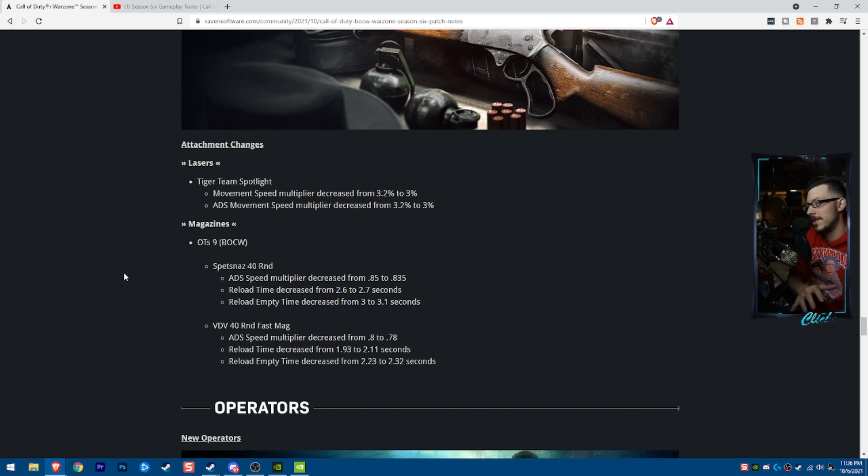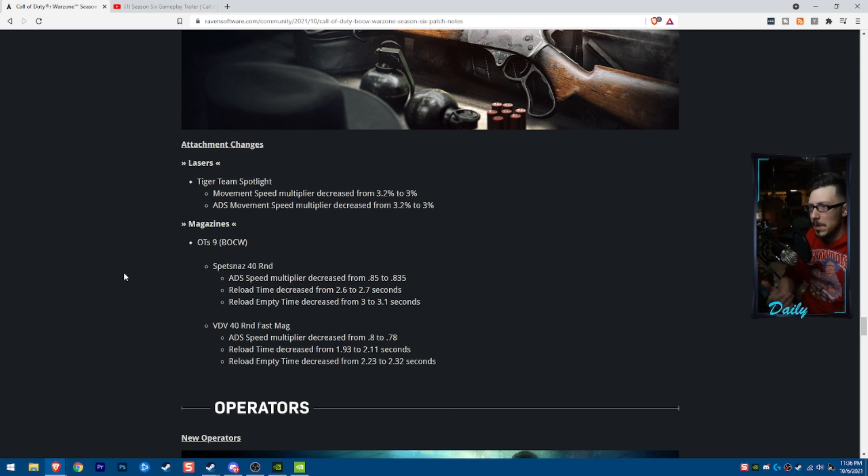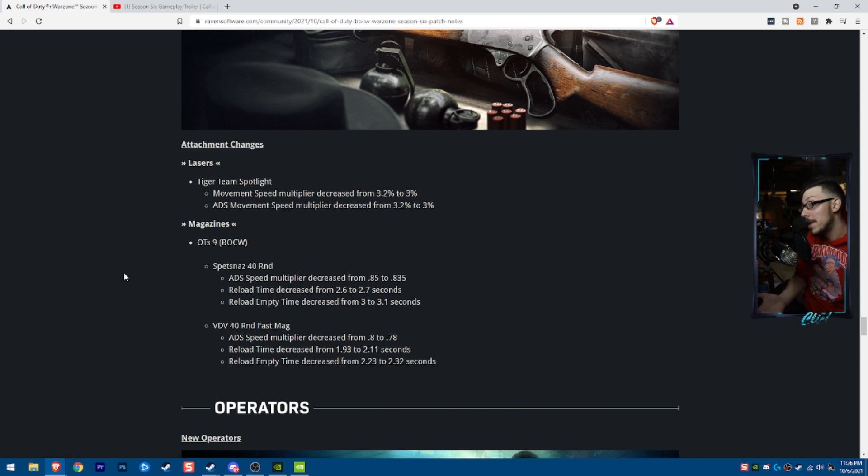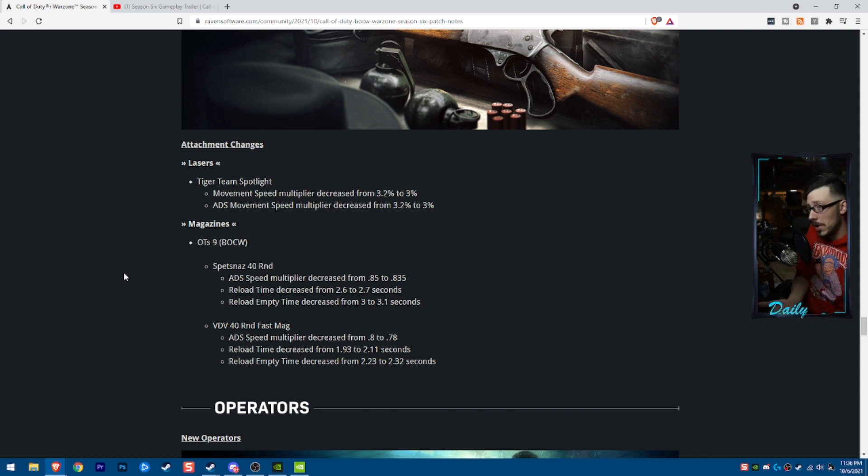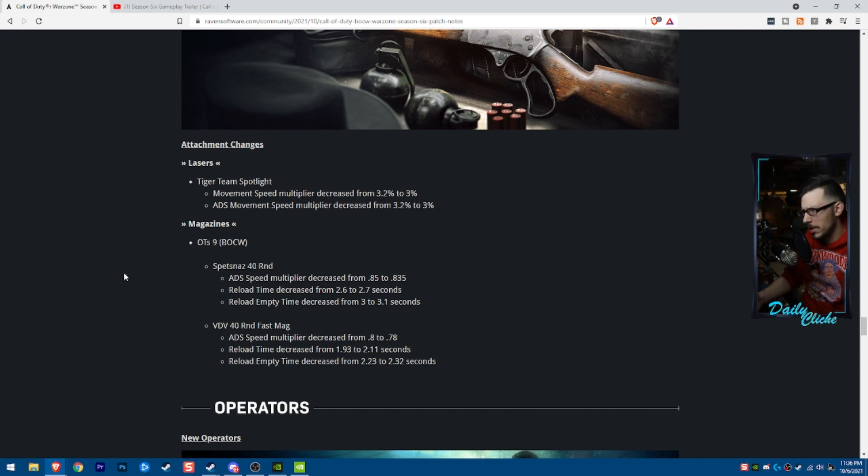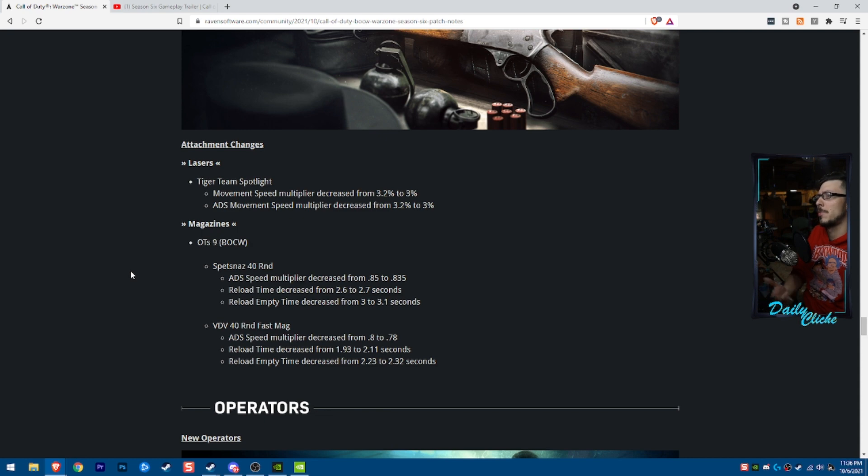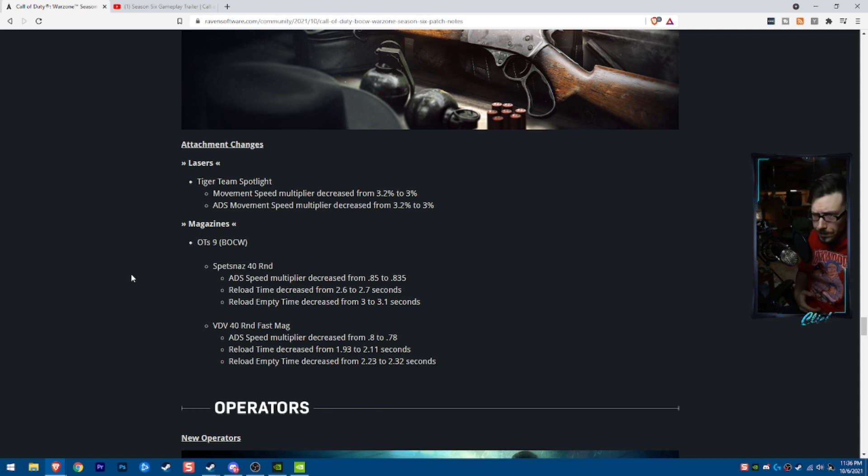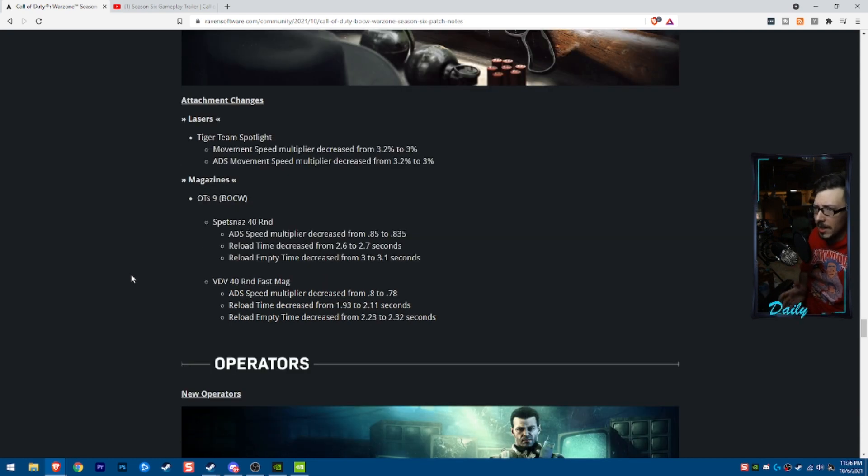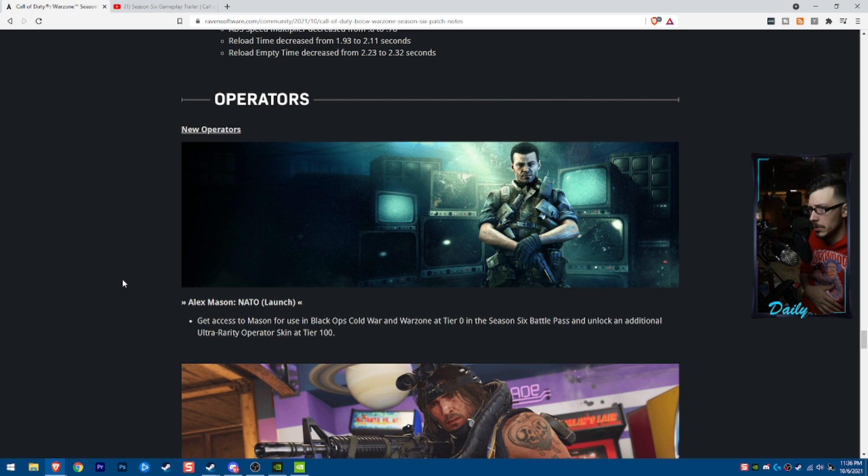The OTS-9 is essentially getting a nerf. The ADS speed multiplier has been decreased. So maybe actually it's getting kind of a buff. The reload time has been decreased from 2.6 to 2.7. I don't think they understand what that means. Reload empty time decreased from 3 to 3.7. So it's going to be increased there. The VDV getting some changes as well.